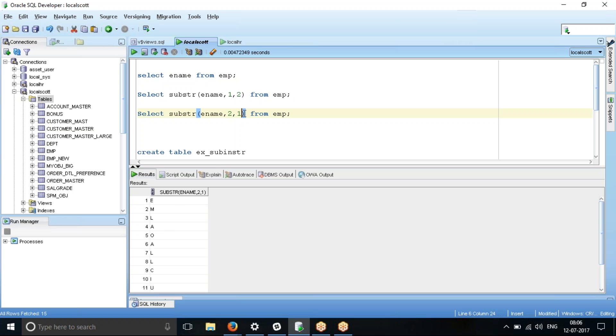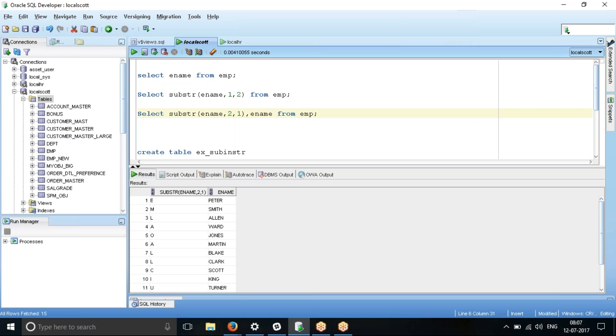Next question is, is it working fine? How do I verify? You can just type in ename column again and then you run it. So you get to see substring ename, E, M, L, A, O, A, L. This is the second character.